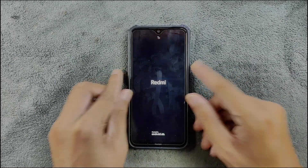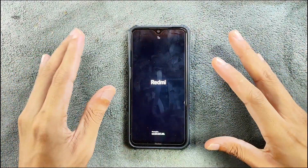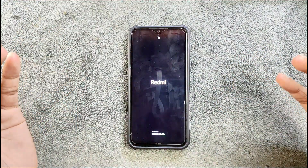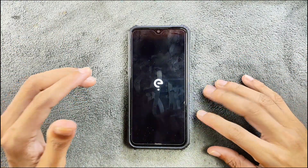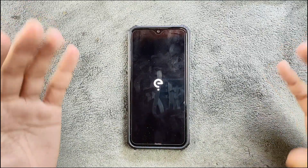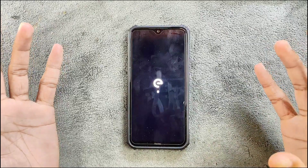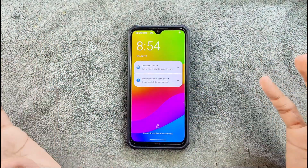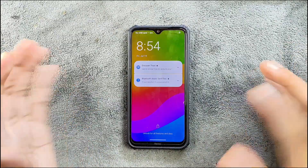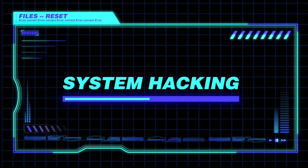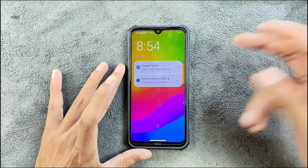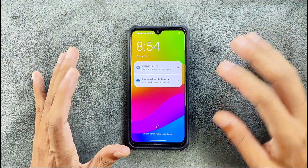Today we are going to explore a new custom ROM for the Redmi Note 8. This ROM hasn't been reviewed for any of my devices — it's called EOS. I'm not sure what the E stands for, but this ROM is privacy focused. It's based on Android 13 but the UI is a little different. The device is booted up and it booted up very fast actually.